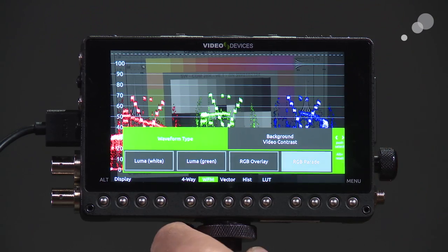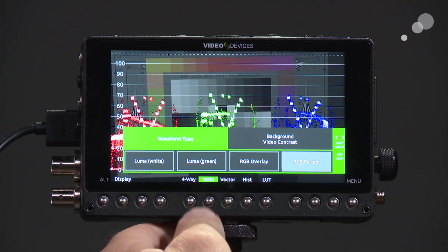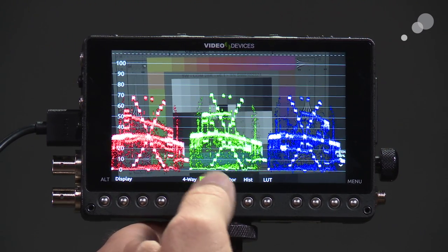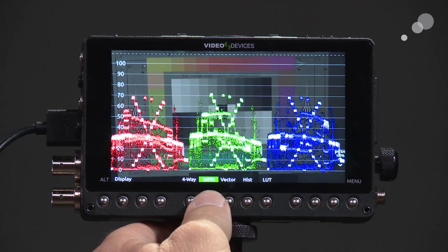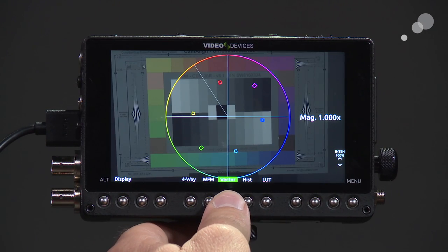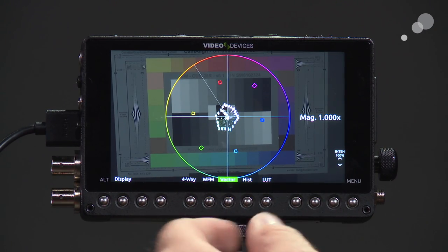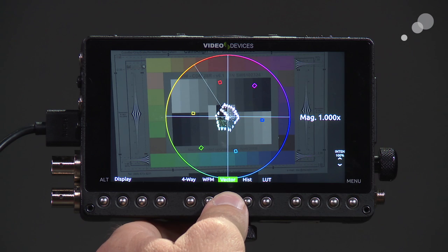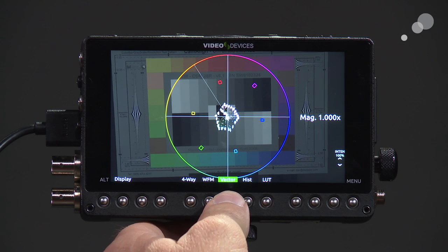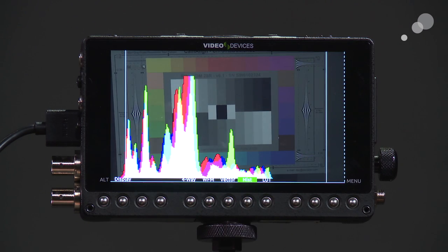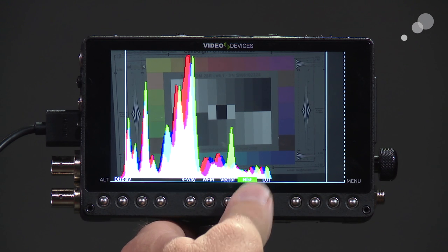For instance, I can go in and choose an RGB parade. The vectorscope shows me the amount of color saturation in the picture, and the histogram is another way of judging exposure.